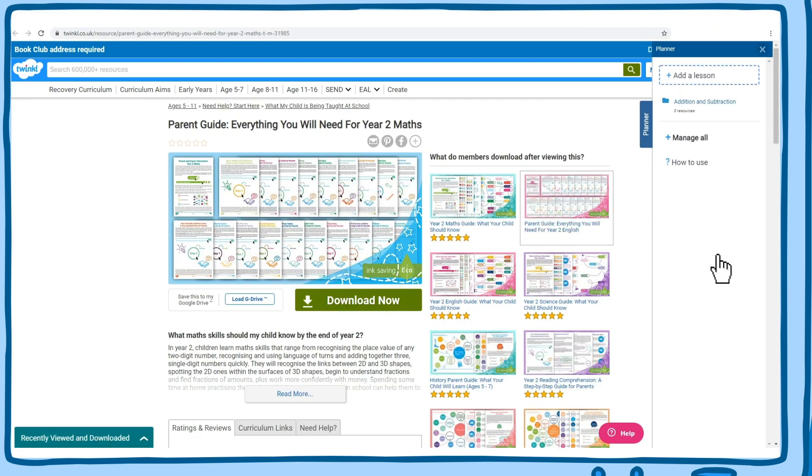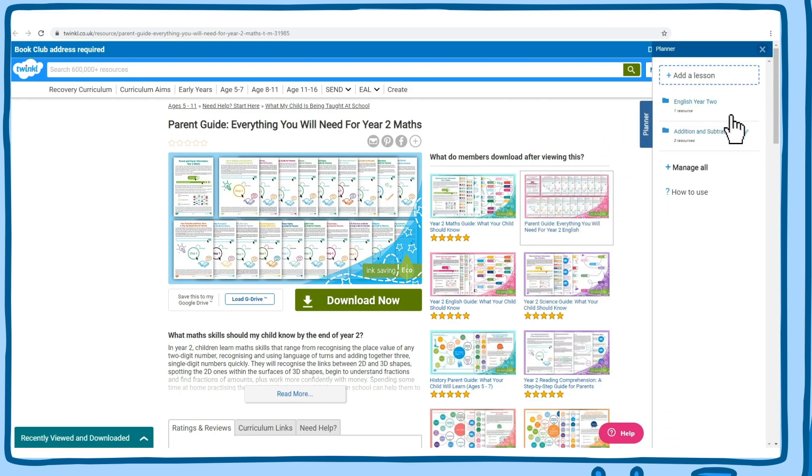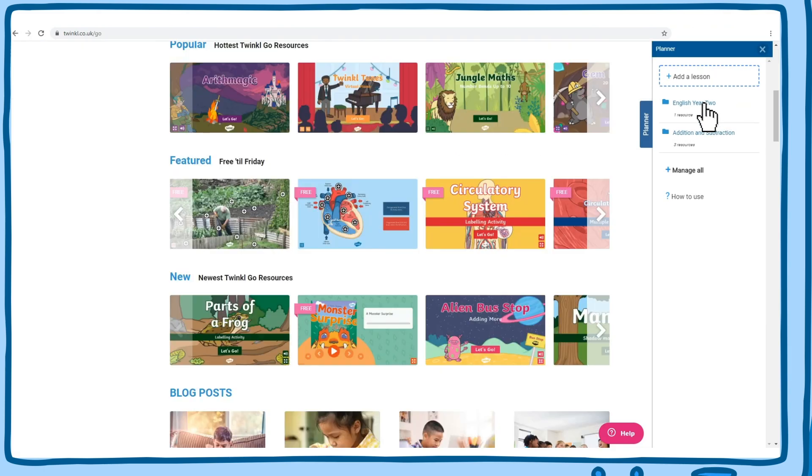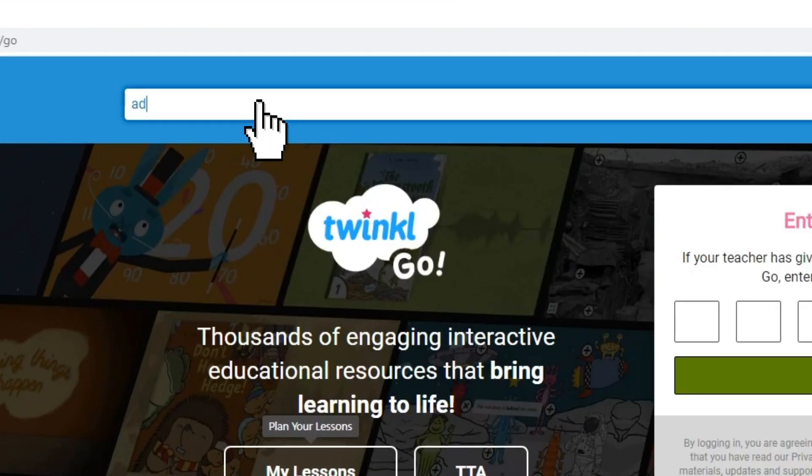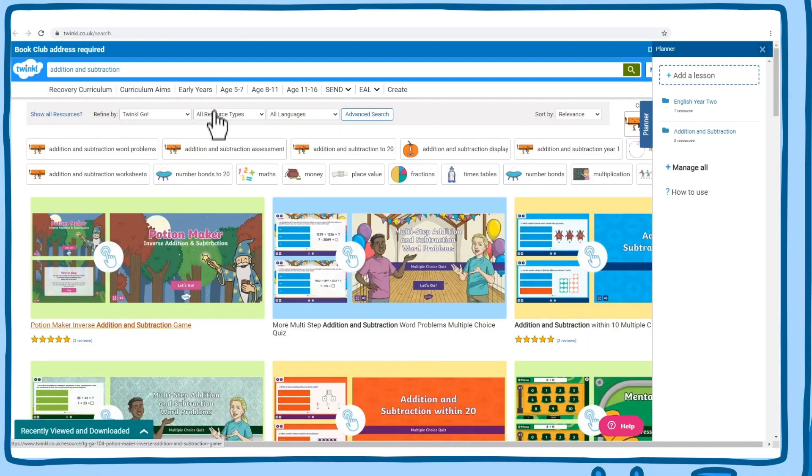Again, you can also drag resources over to the top of the planner tool to create a new lesson. You can also add interactive Twinkl Go resources.